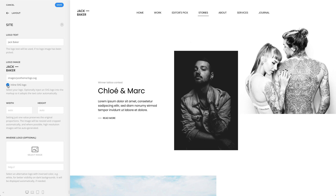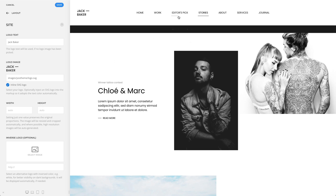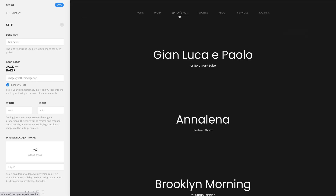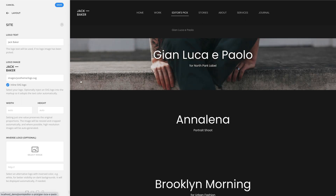Let's go to a page with a dark background. And as you can see here, my logo automatically changed its color to light.